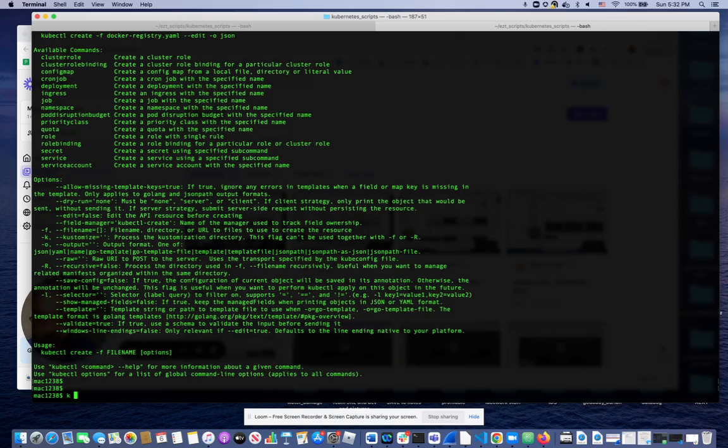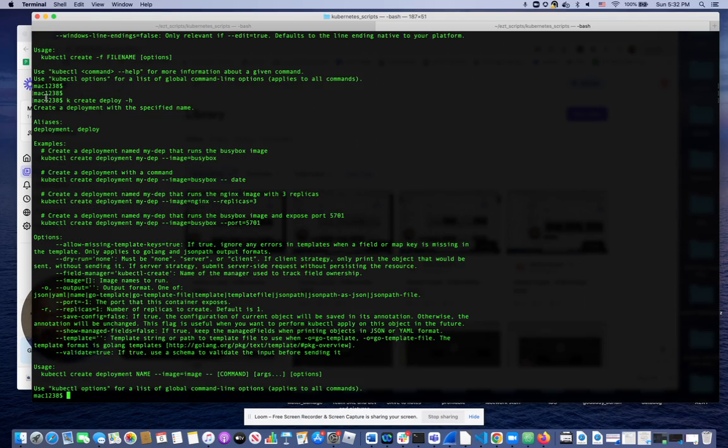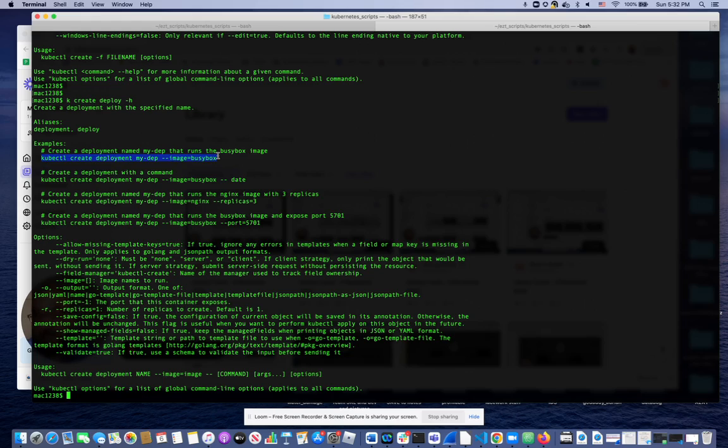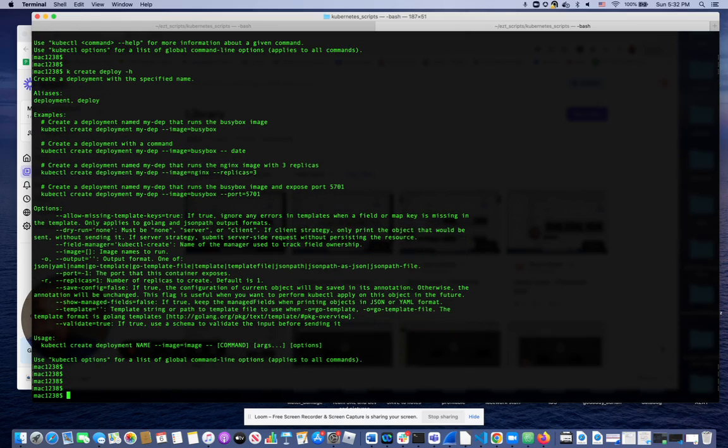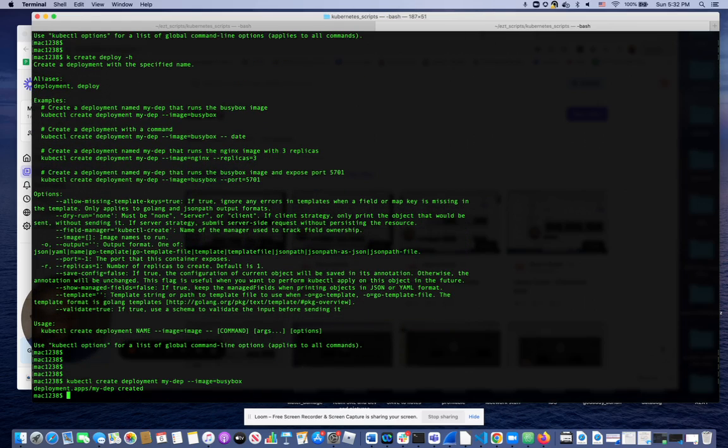So I do kubectl create deploy minus h. Again, the magic of this whole thing is it gives you examples to begin with. So what if I just wanted to create a deployment using the busybox image? So I run that command, already created.